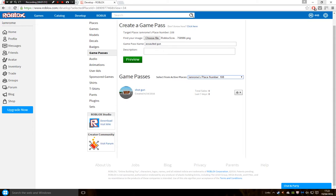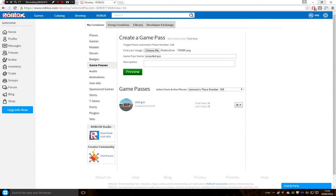I just went through description if you want a description for it, name of the game pass file, and then select from active places. So my place is 108, so it'd be 108, then click preview.